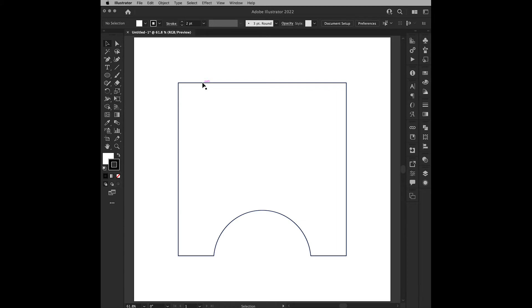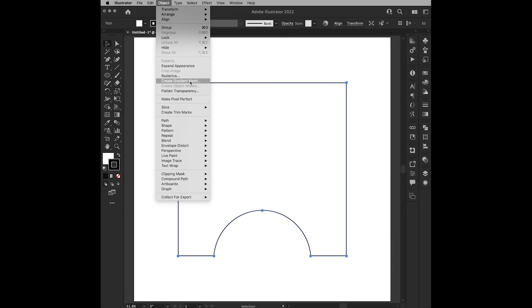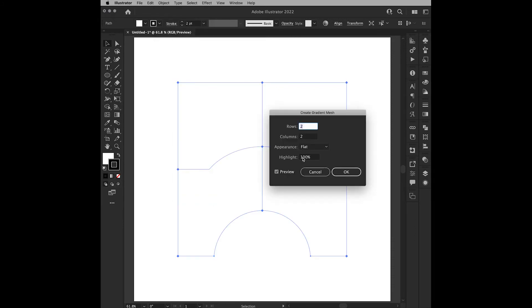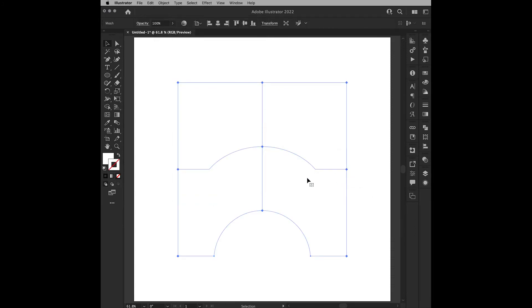So, for example, if I take this path and choose Create Gradient Mesh with two rows and two columns, here's what I'll get.